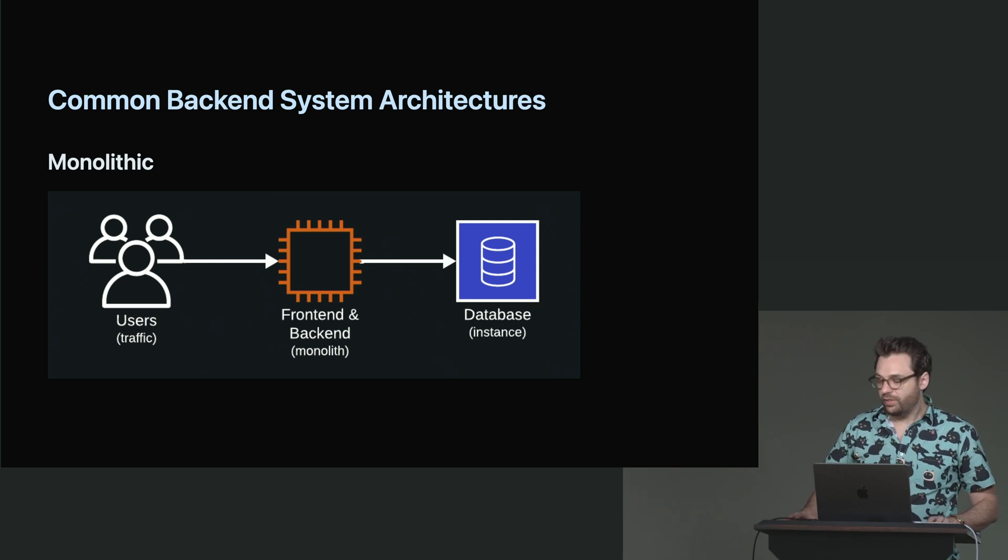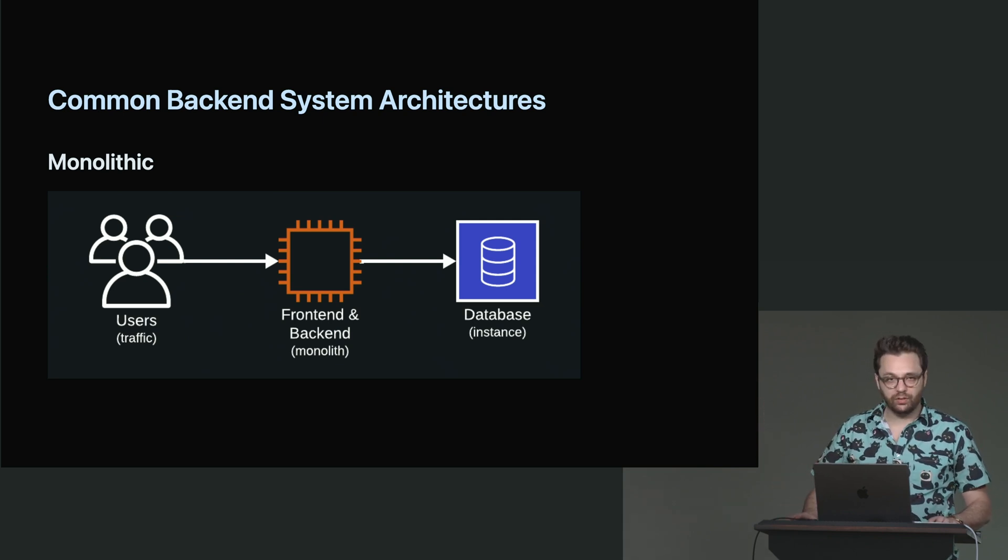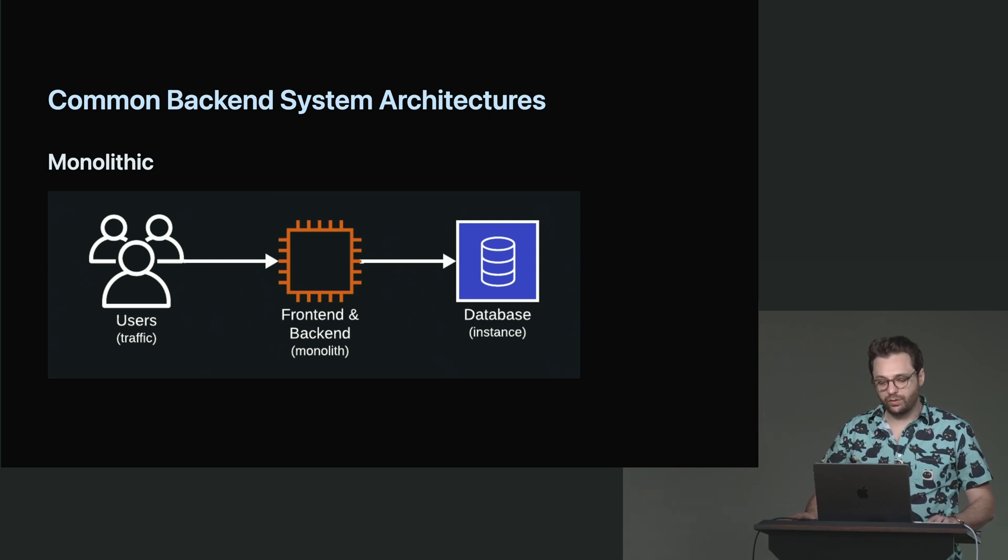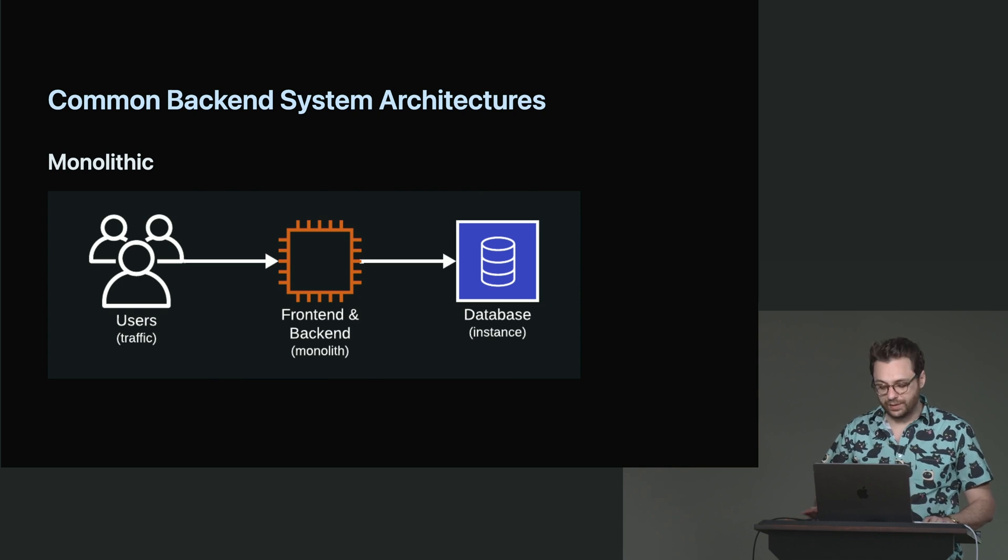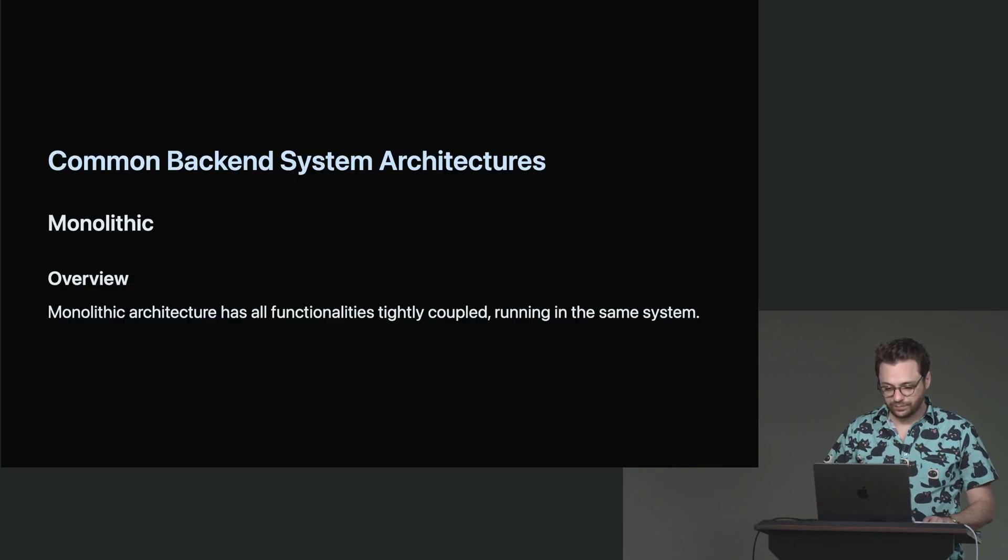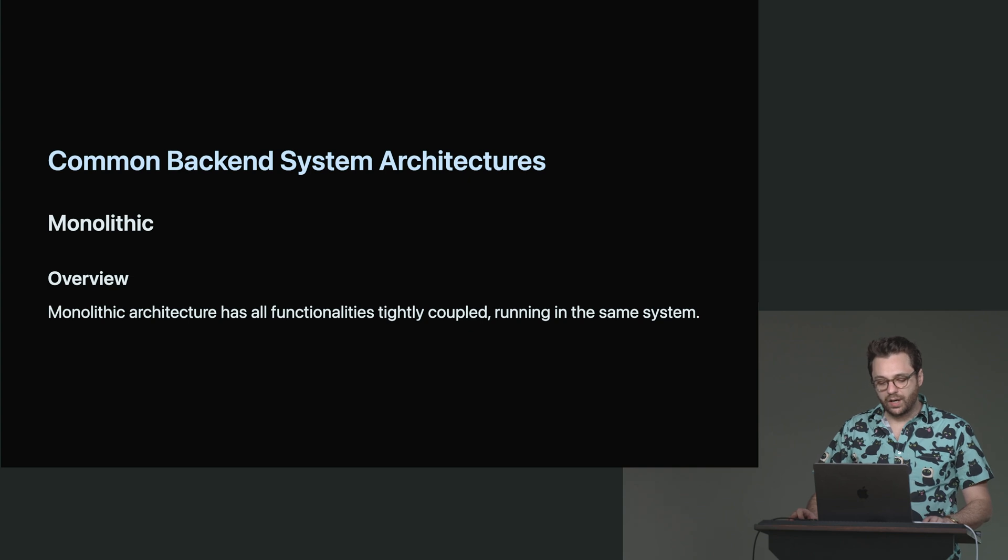We're all basically cooking in the same kitchen. And so this is what a monolith can look like if you're working on something like that at a company.